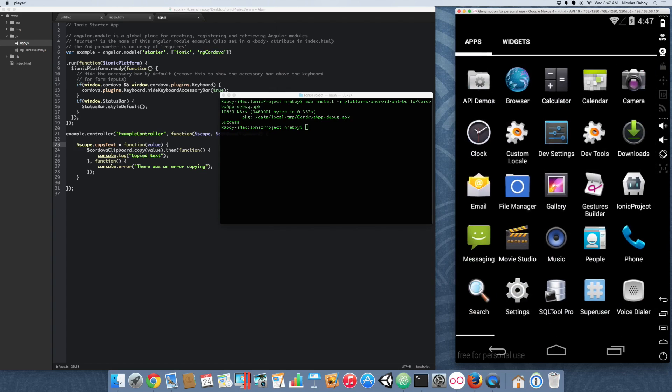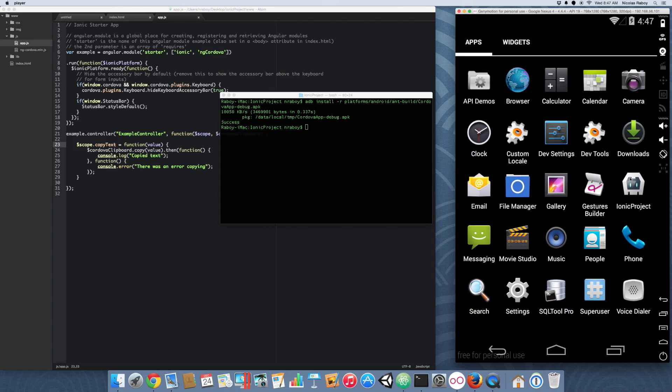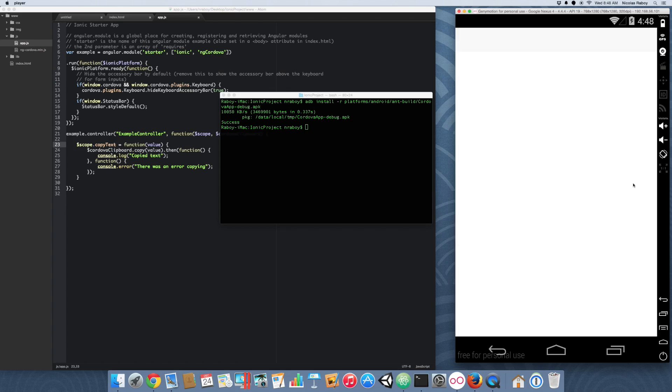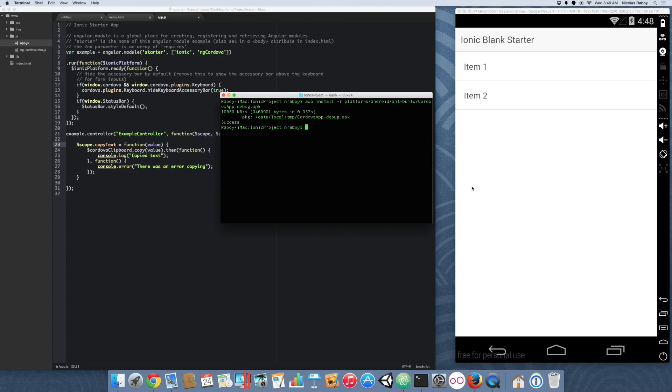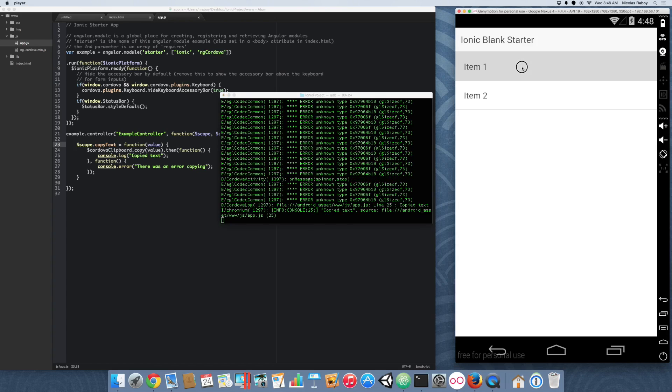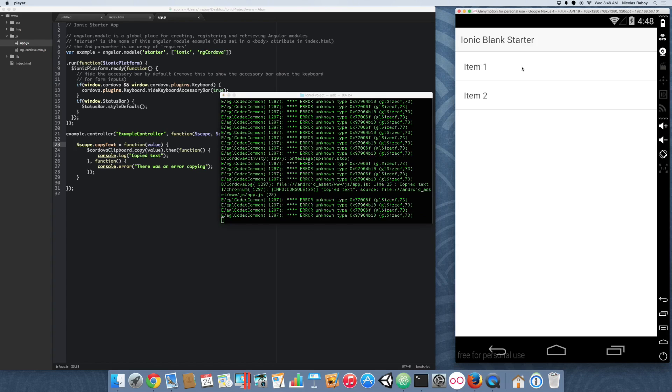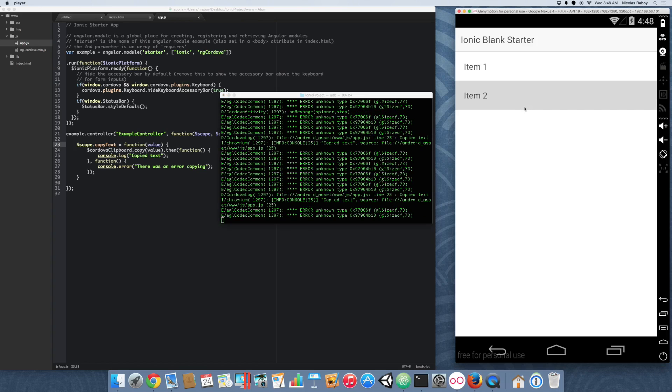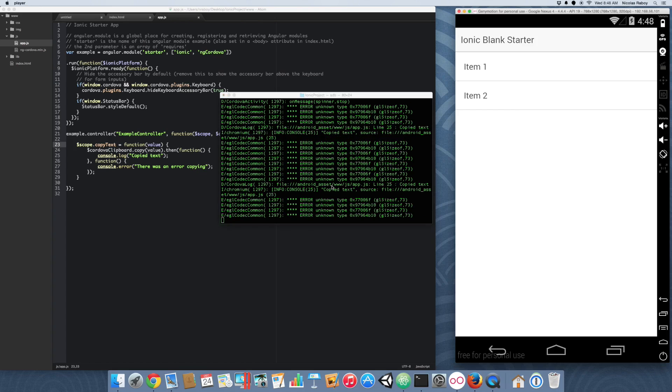So, open up our simulator and there it is, Ionic project. And we have a project with two list items. So, to show us what's going on here, we're going to run the logcat. And we're going to long press one of these items. And we can see copy text. Copy text.